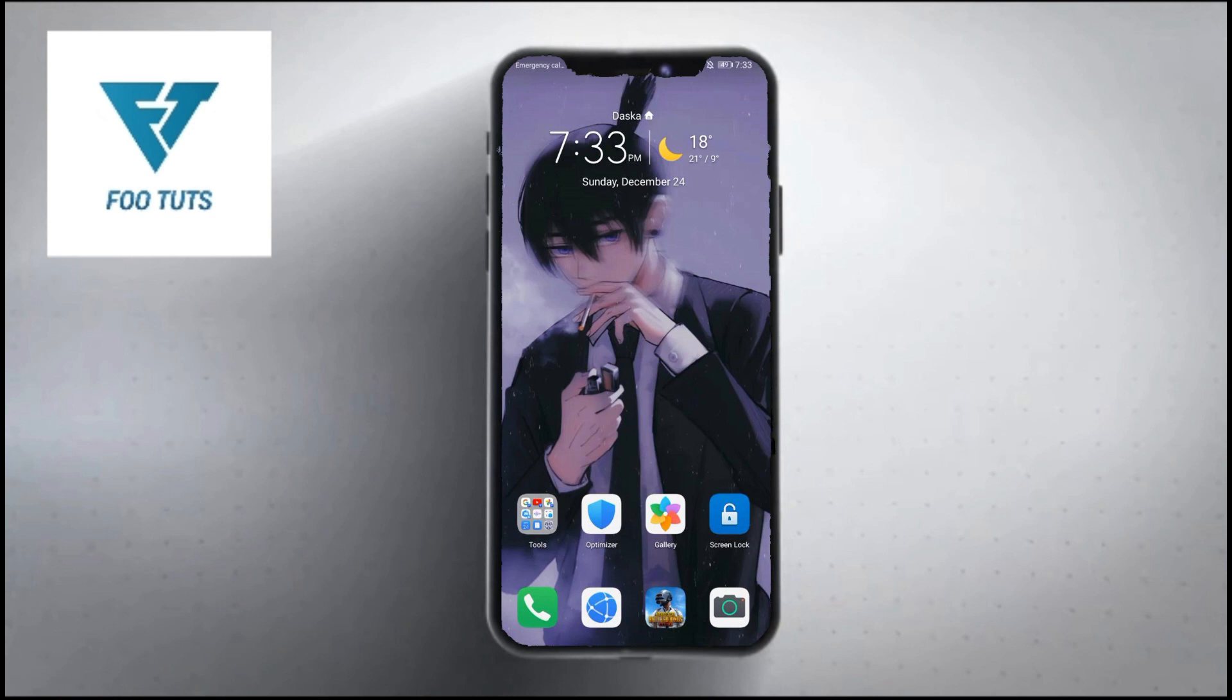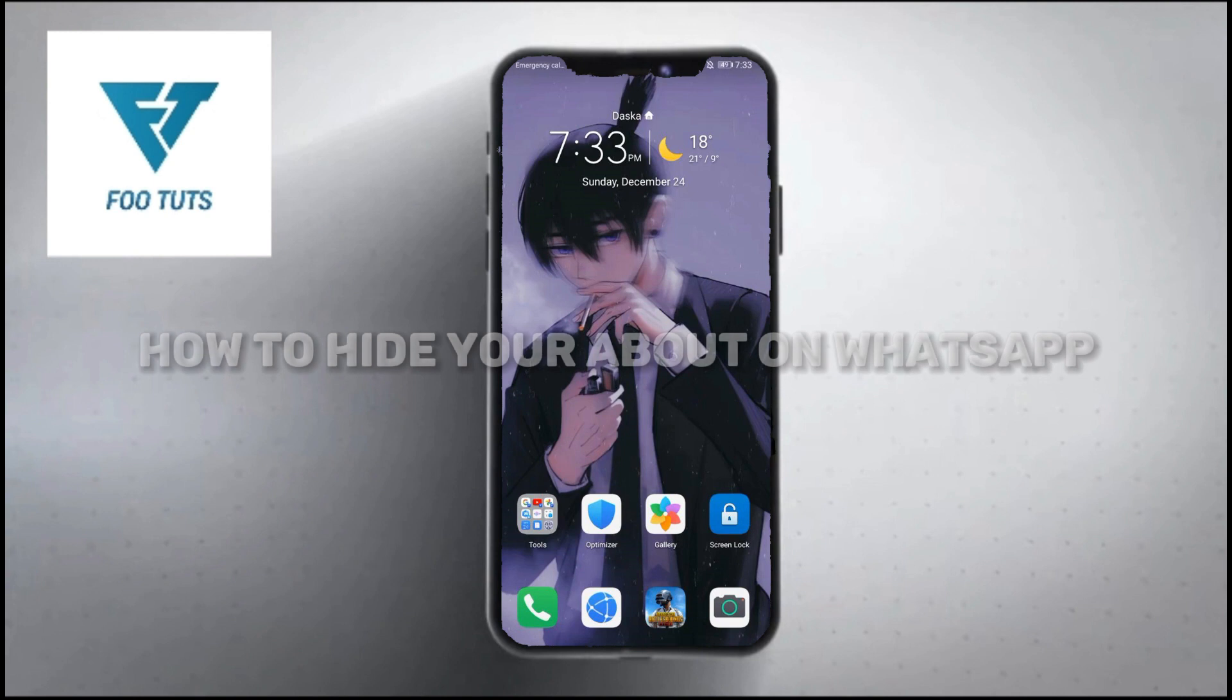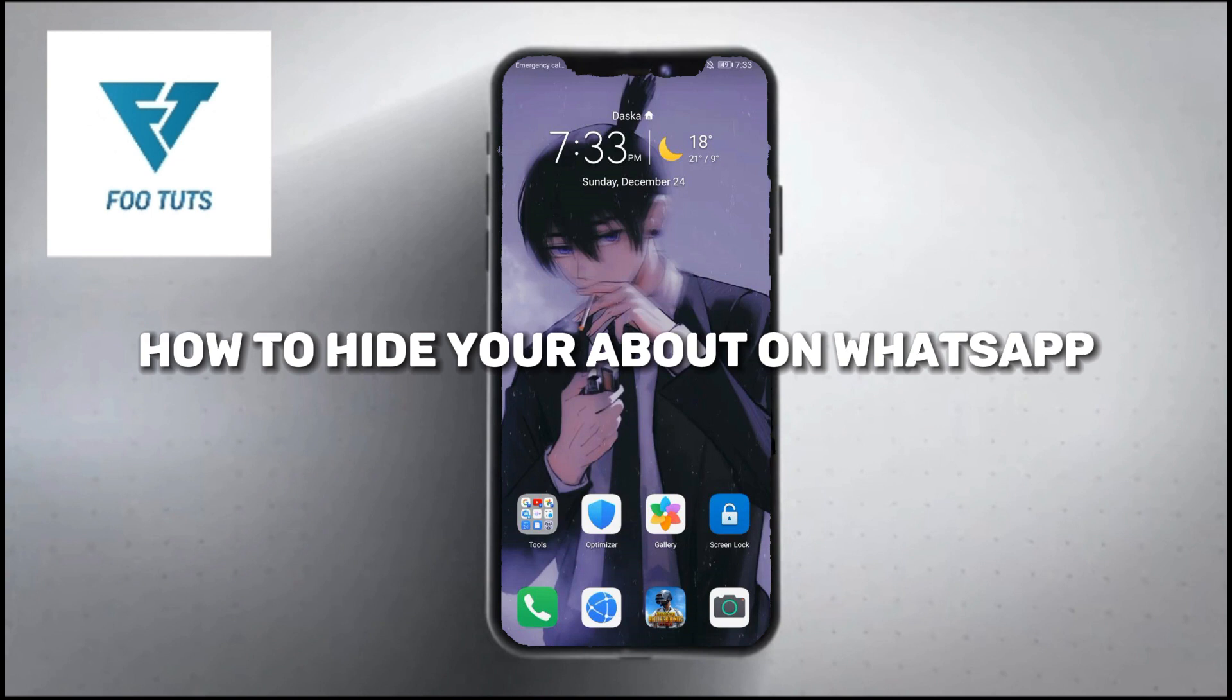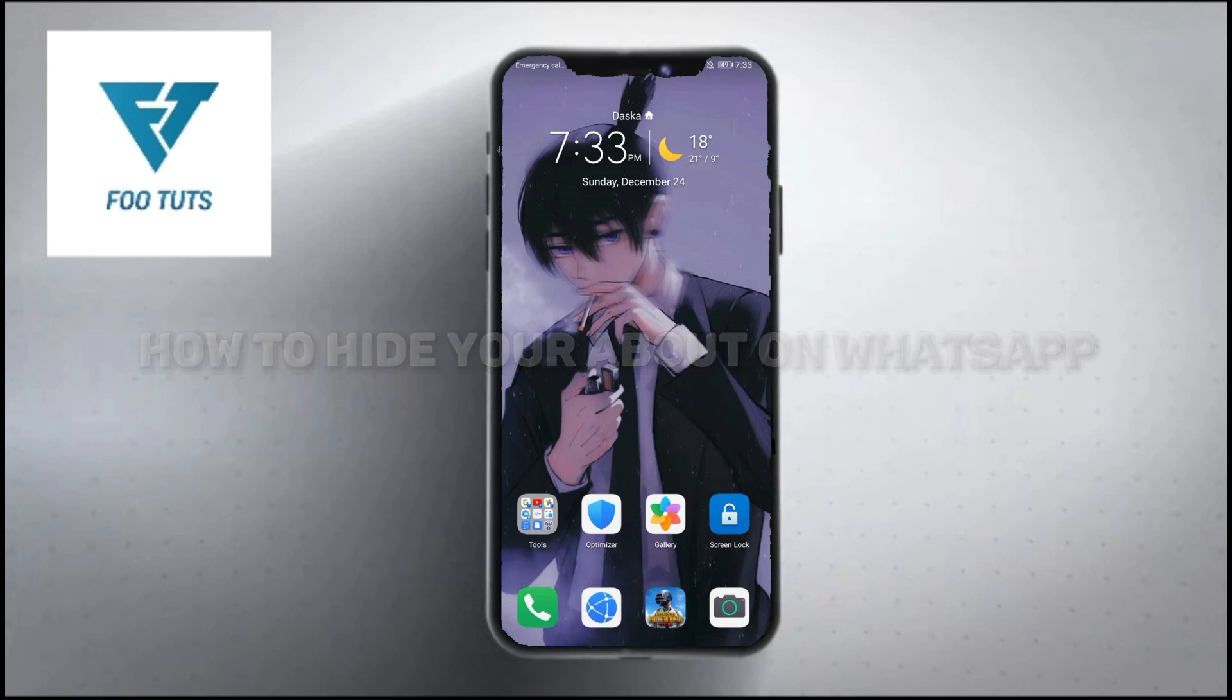Hi guys, welcome back to our channel. Today I am going to show you how to hide your bio on WhatsApp. I have explained all the steps one by one and easily. Make sure to watch this video until the very end.